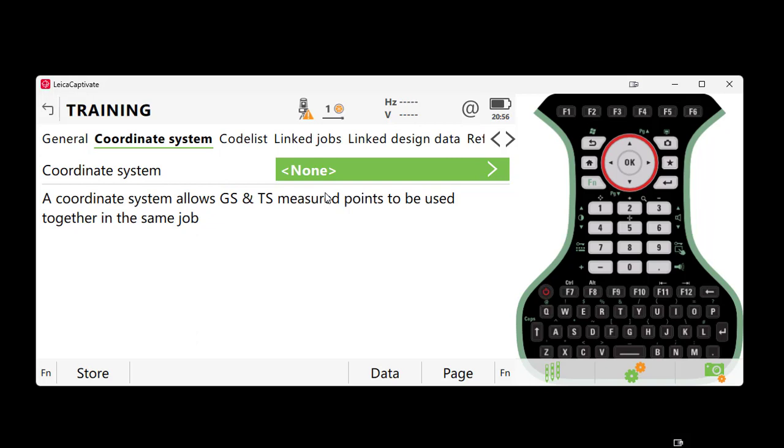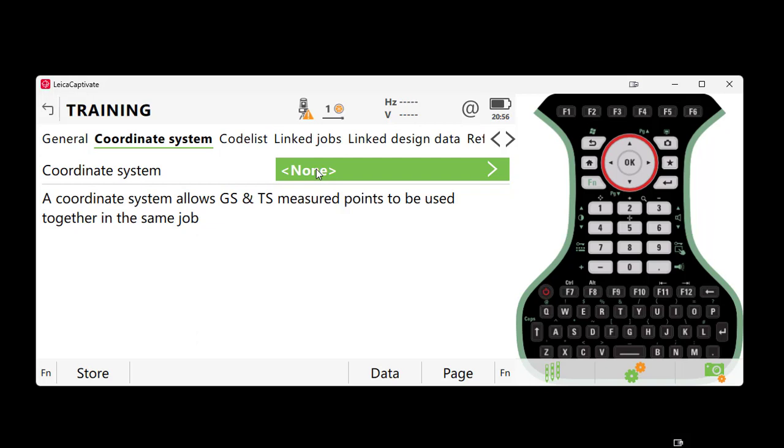Now if you have never created or preloaded a coordinate system, the word 'None' will appear in the Coordinate System field. Let's start by clicking there. In this example, we want to create a new coordinate system, so select New at the bottom of the screen.